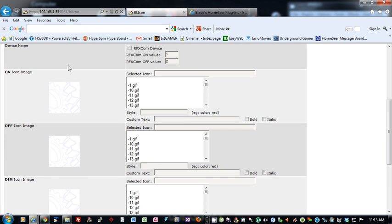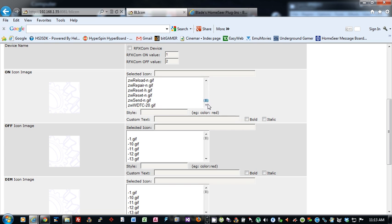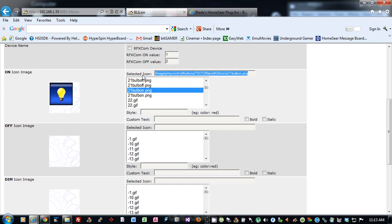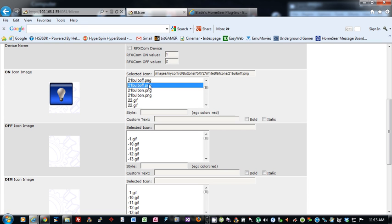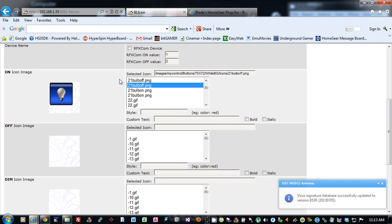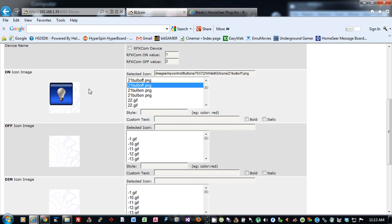For an on icon, you basically select through here and pick whatever icon you want. As soon as you pick it, it will select it up here. You can pick whatever one you want. You can put in a style, color of red, blue, whatever you want. And this has to do with the text, the style. You can put in custom text. If you don't put custom text in, it'll just put in the word on. You can bold or italicize the text as well. So it really allows your customization of your device icons.